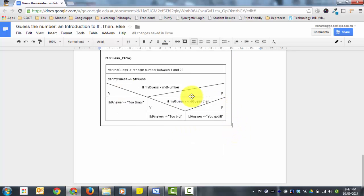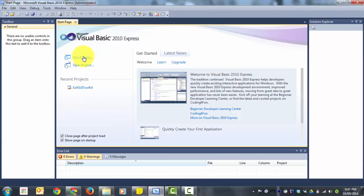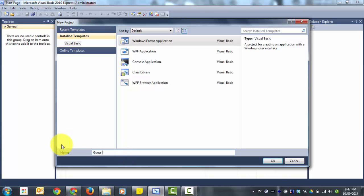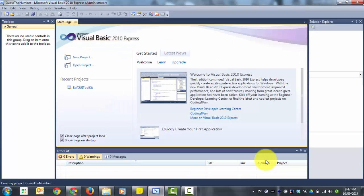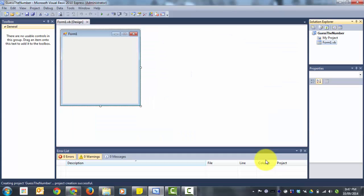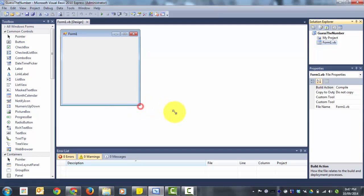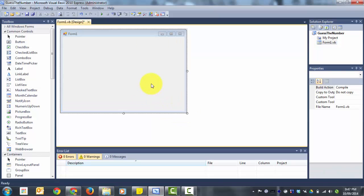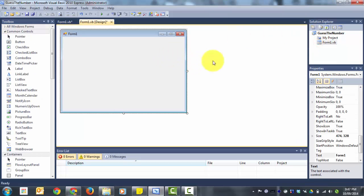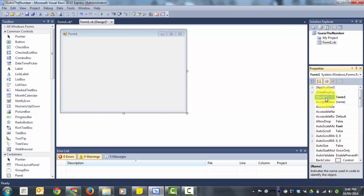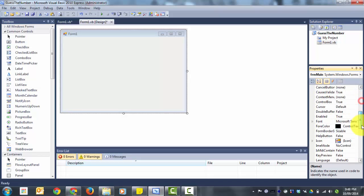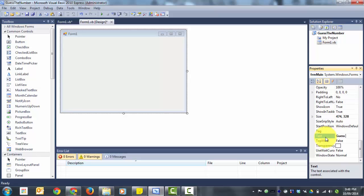Now we need to open Visual Basic and get going. Open Visual Basic, look for a new project, and call this one Guess the Number — type that in the name field. It's a Windows Form Application — that's what we want — then press OK. Once Visual Basic loads up, we're going to name this form frm_main — frm for form then main — and we're setting the text property down here to Guess the Number.